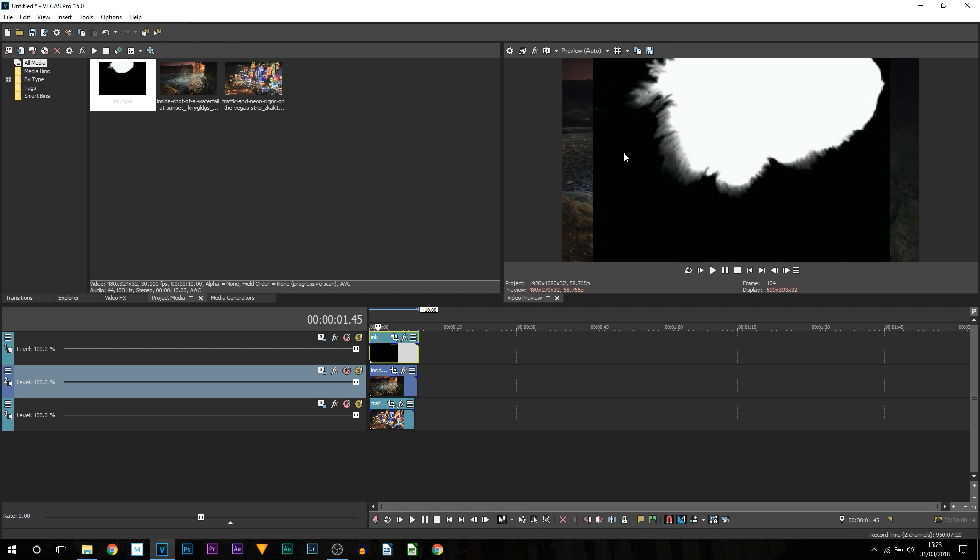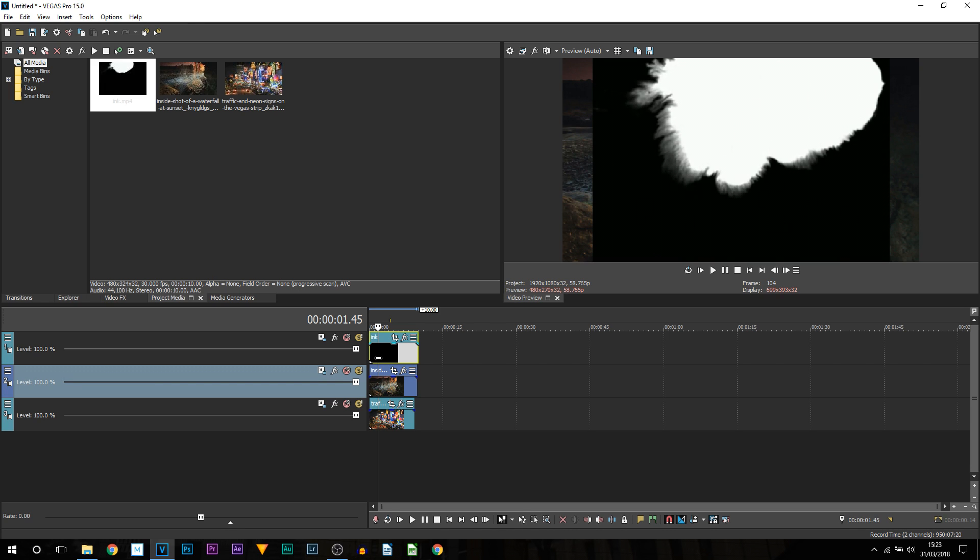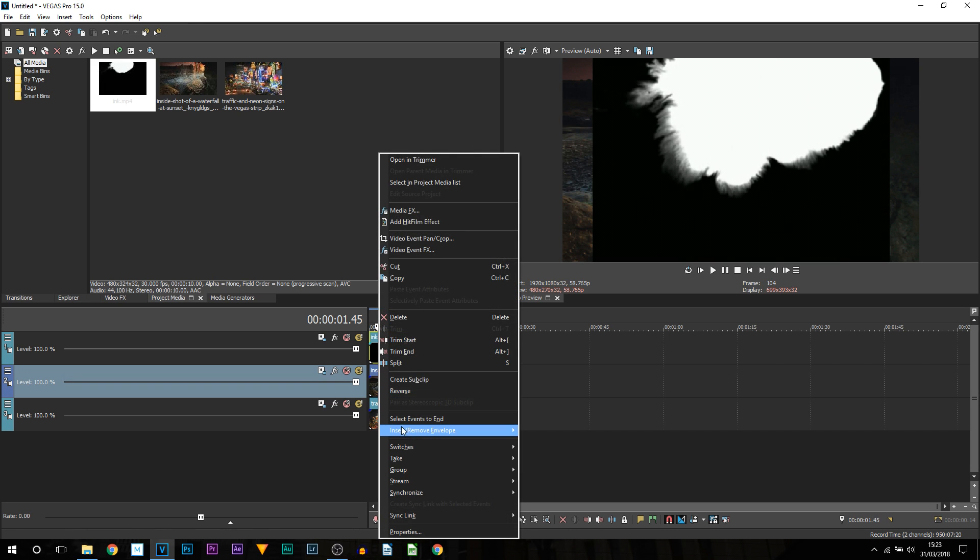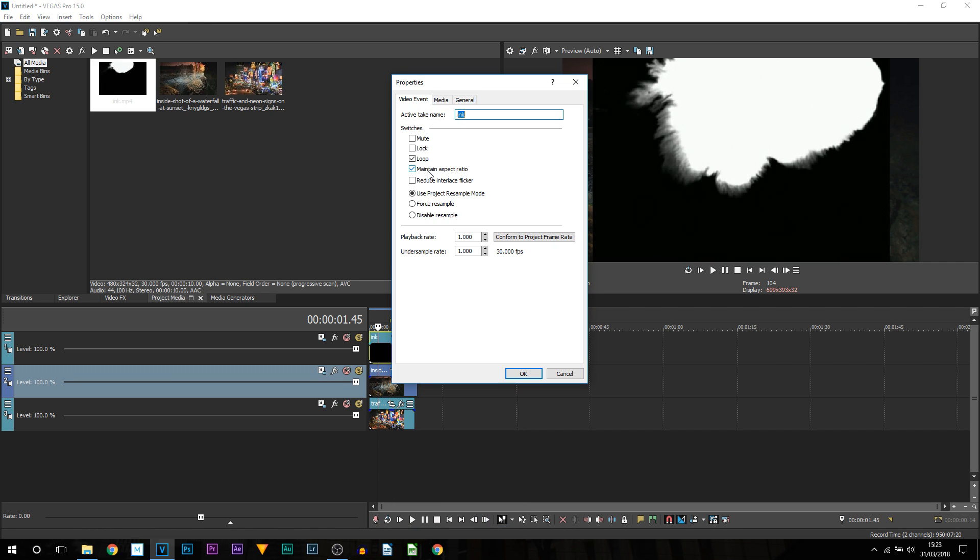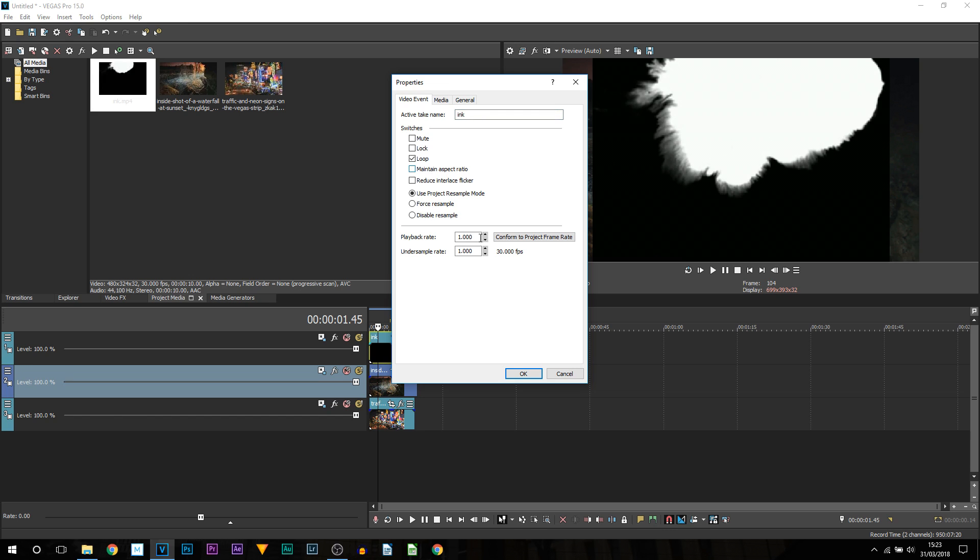First thing to point out about the ink I have used, the resolution is very small and you can see it is actually 480 by 324. So super small and as you can see it does not cover the screen. So we are going to right click the ink, select properties, uncheck maintain aspect ratio and select ok.